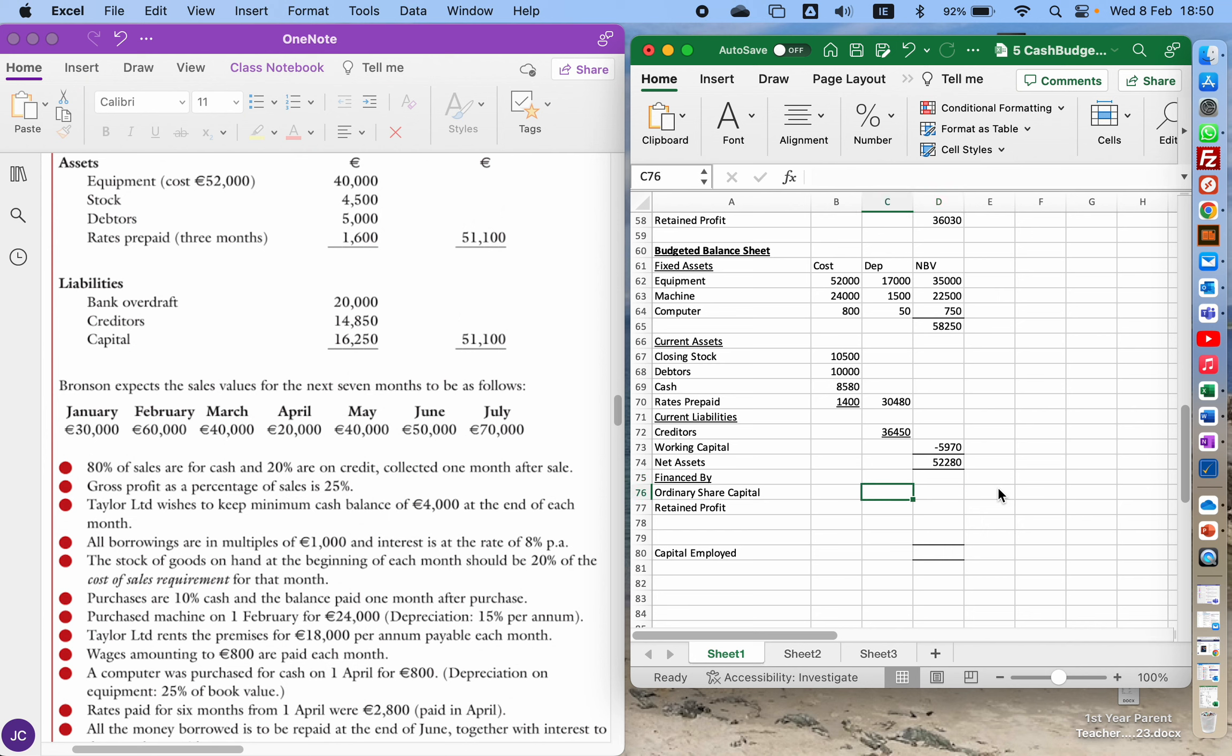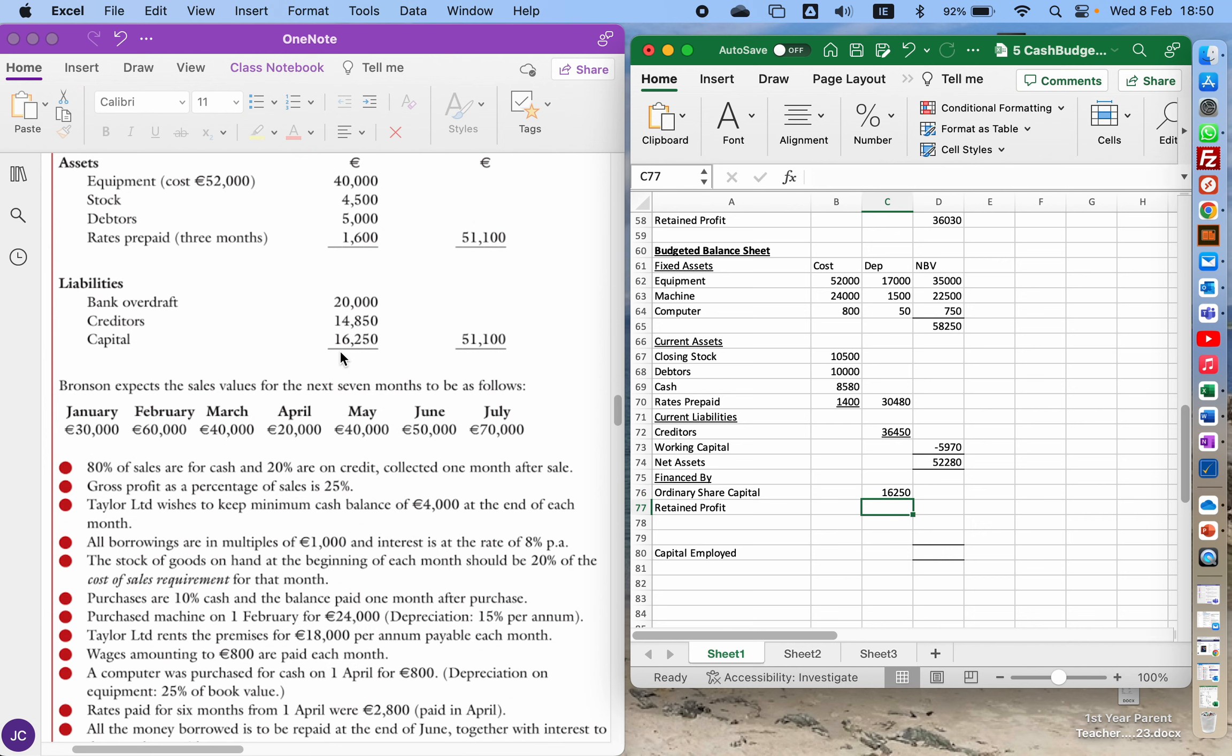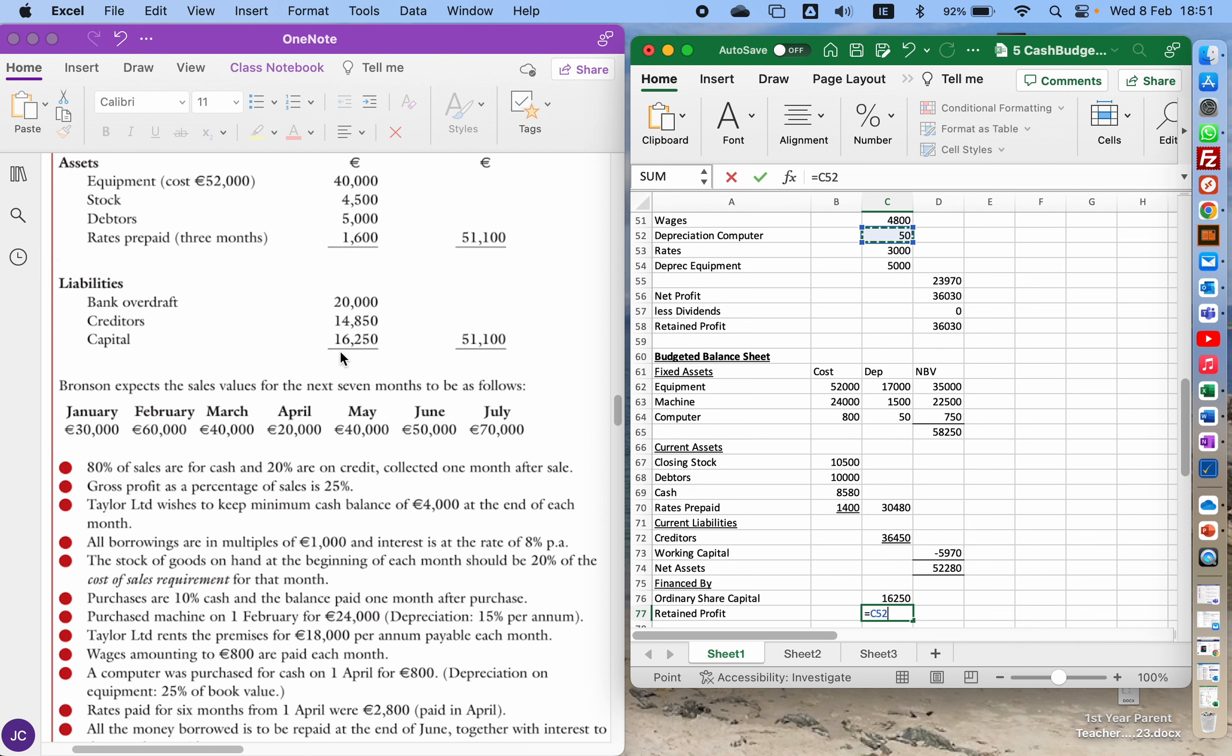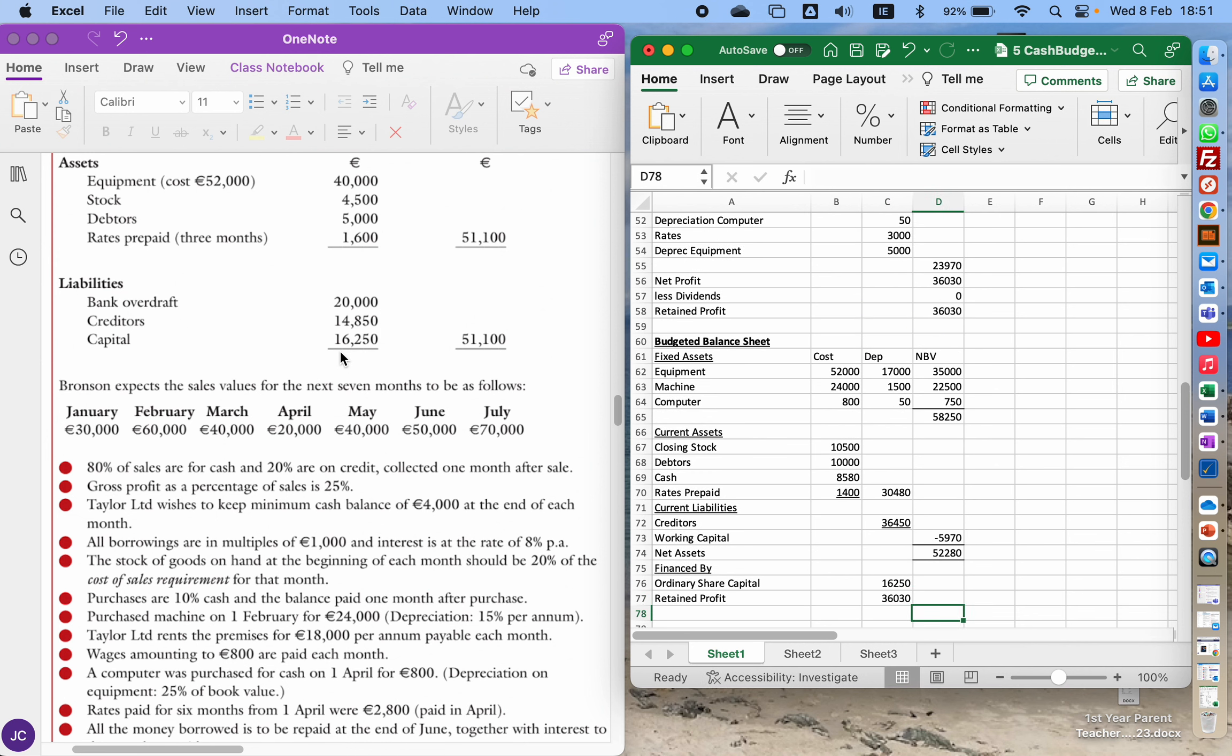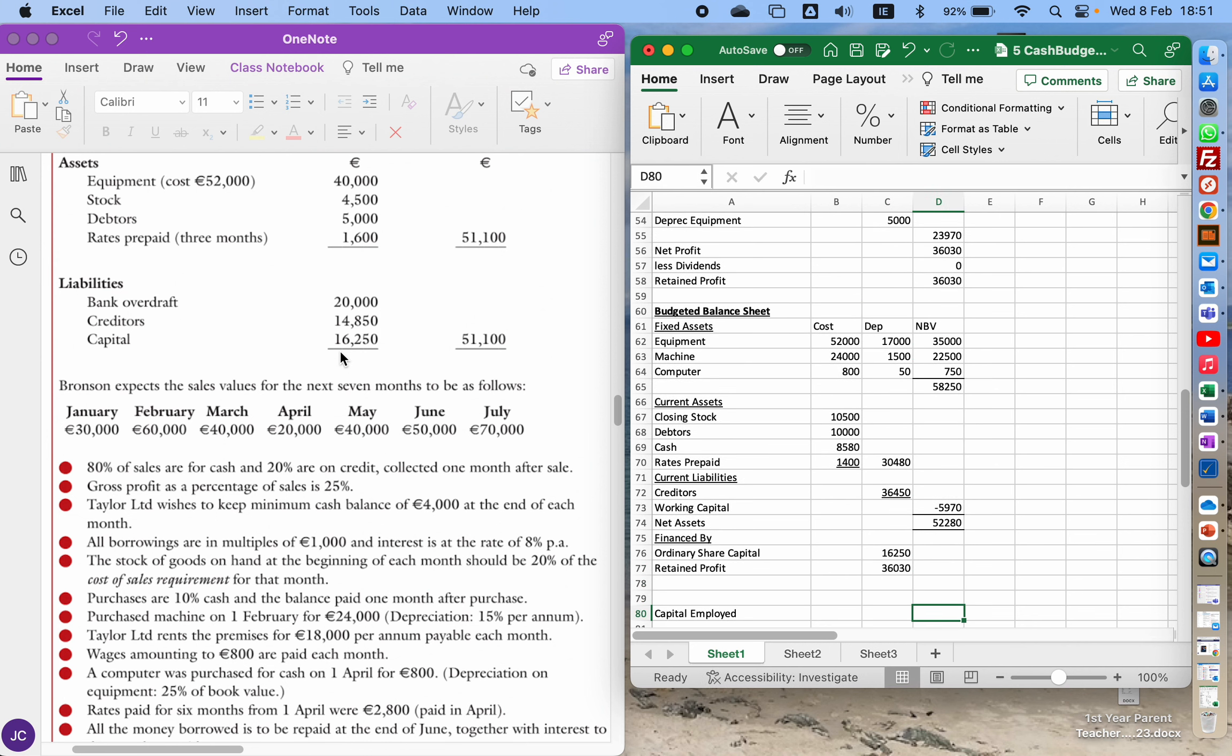So my ordinary share capital, given at the beginning of the question, is 16,250. And my retained profit, that's the figure I had at the end here of my trading profit and loss, that final number there. So I'll add those two numbers together and that will give me my capital employed.